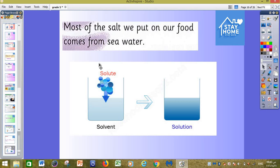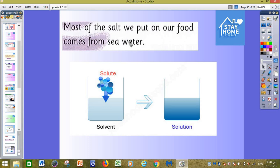First of all, we need to know that most of the salts we put on our food come from sea water. It means that sea water contains salt — it is made up of salt and water. The salt is dissolved in the water. This is the solvent and this is the solute.